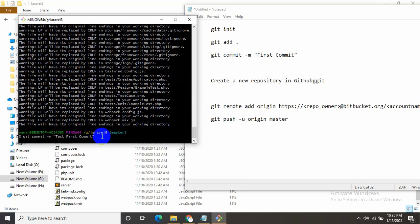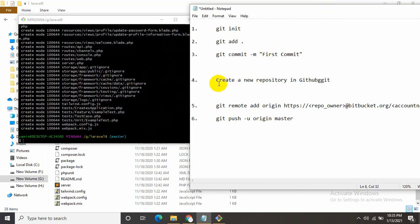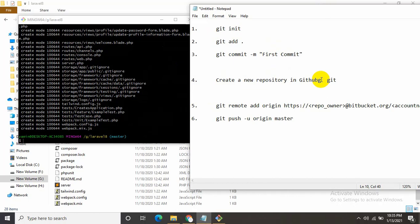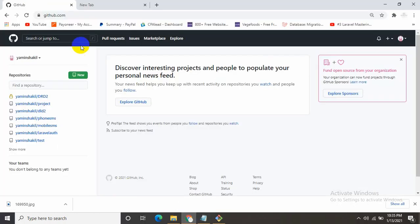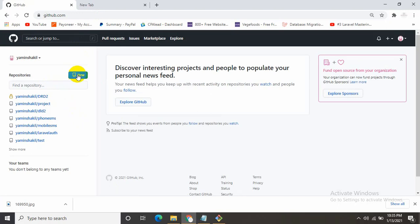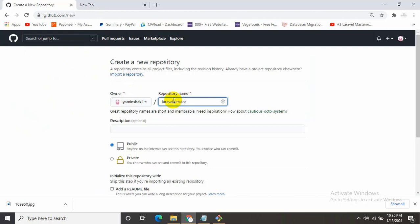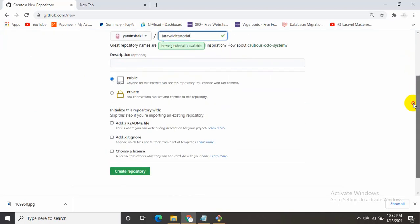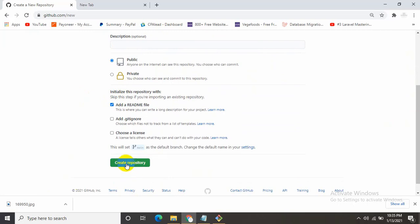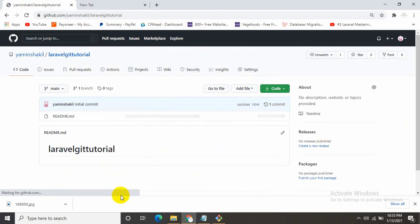While it's loading, we need to create a repository in our GitHub account. This is our GitHub. I'm going to create a repository, so you need to click New. Let's give it a name, let's say laravelgittutorial. Then you have to click Create Repository. Our repository is created.